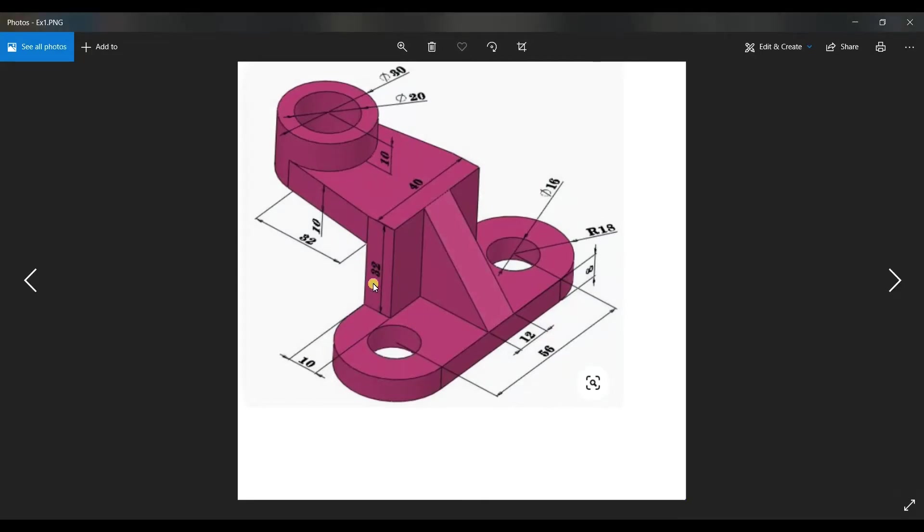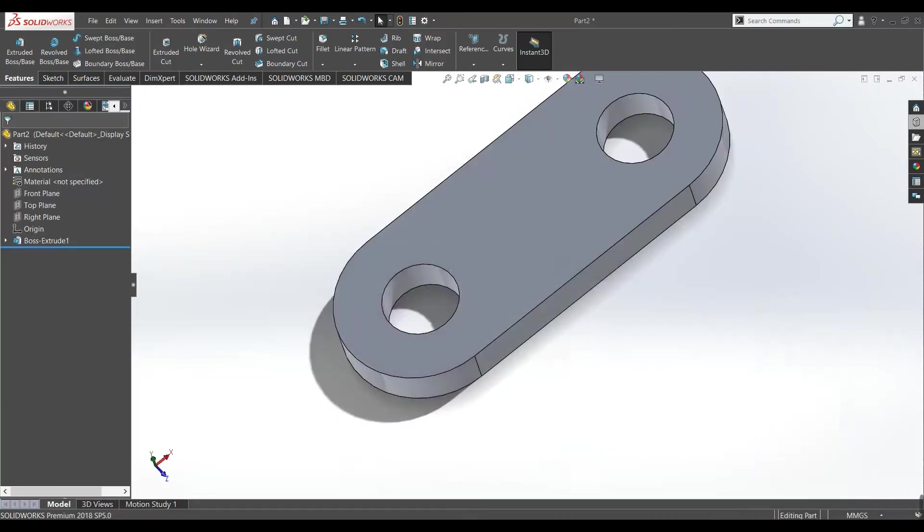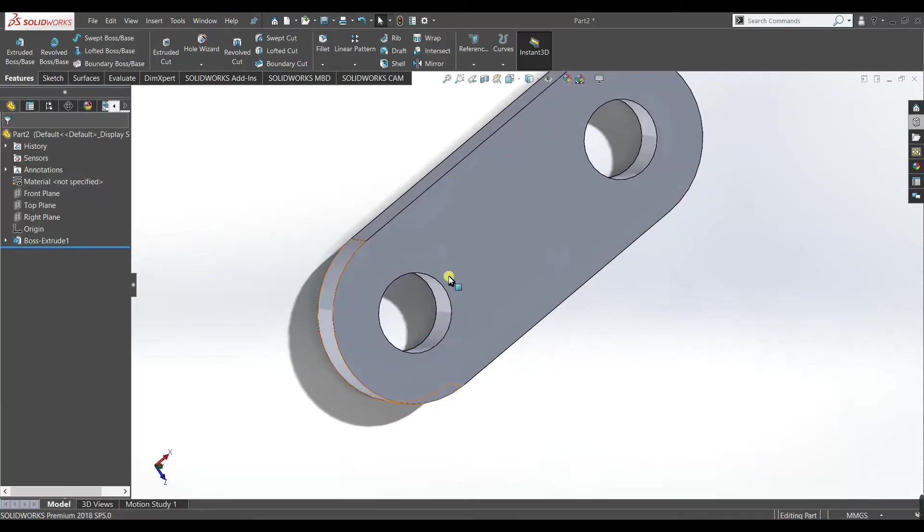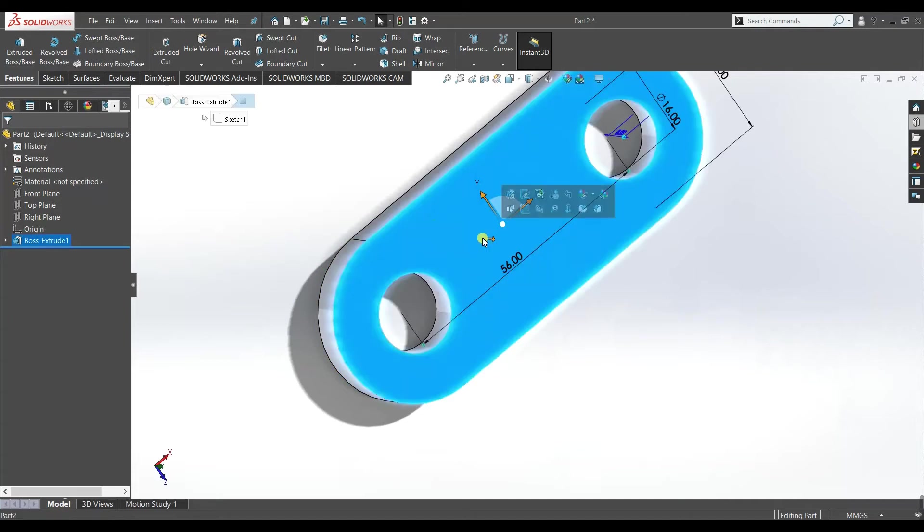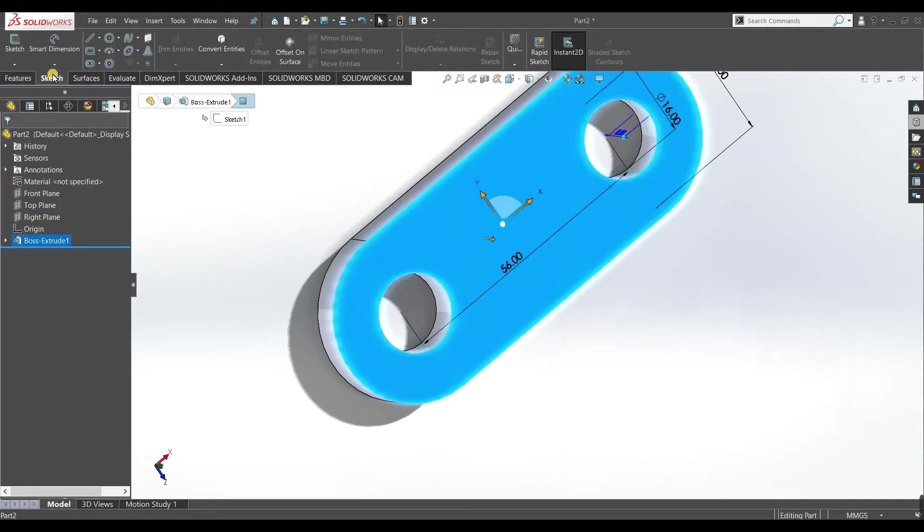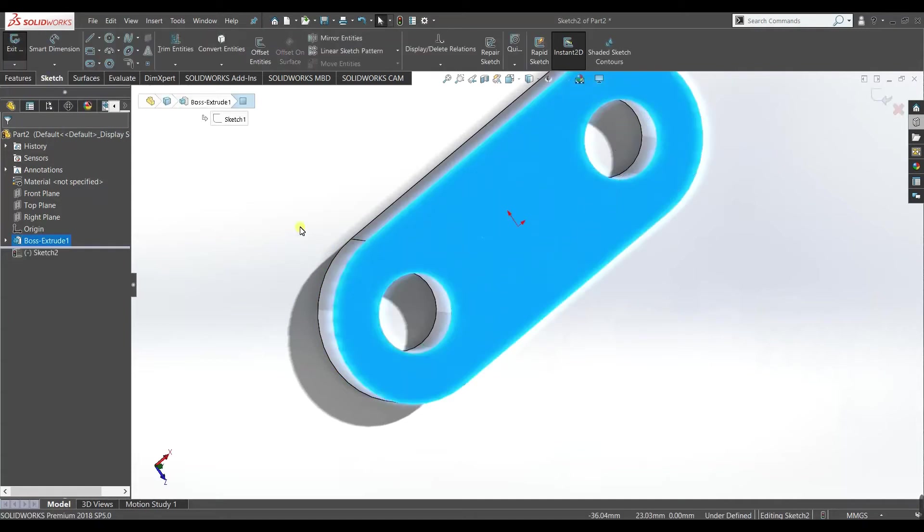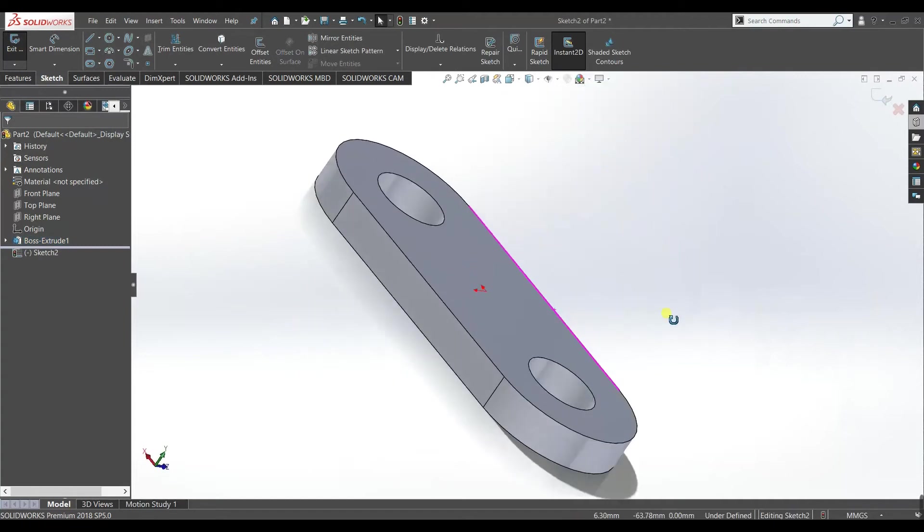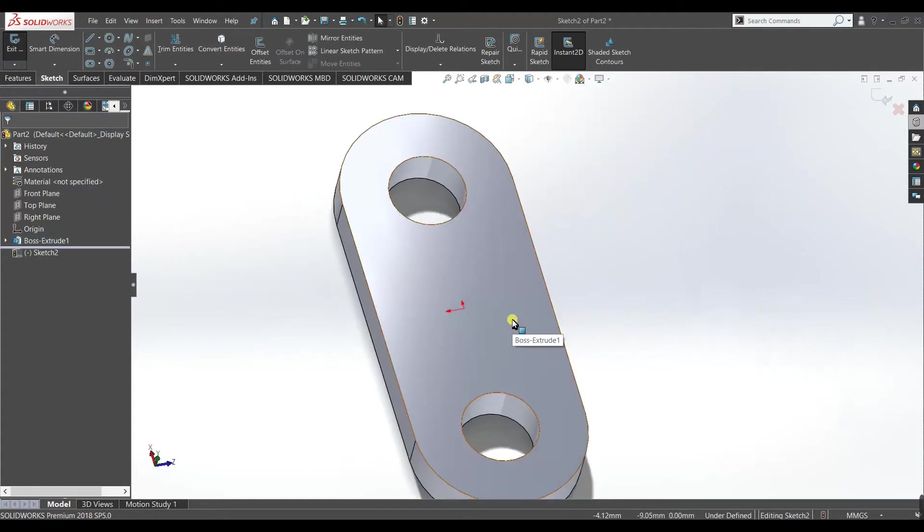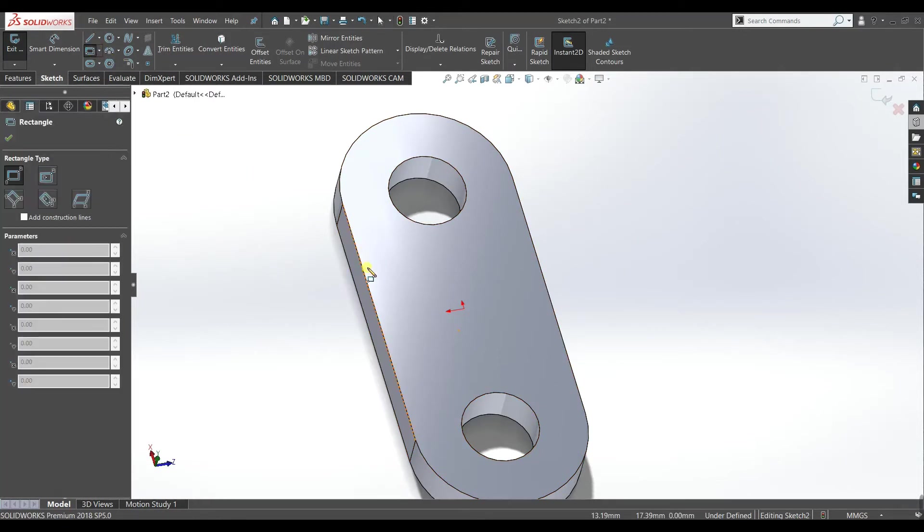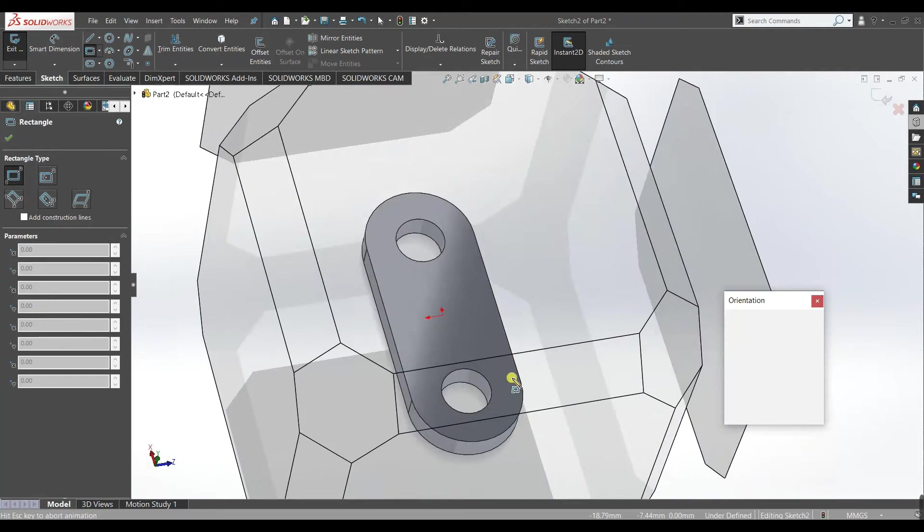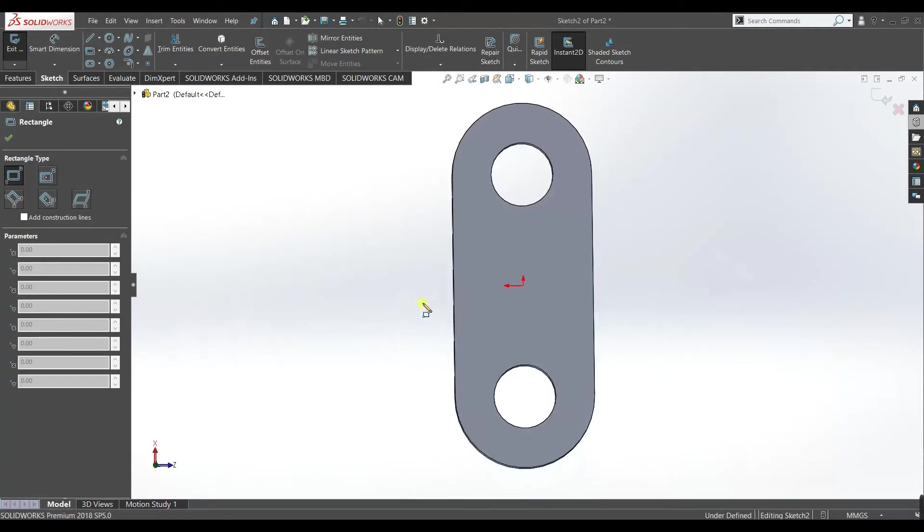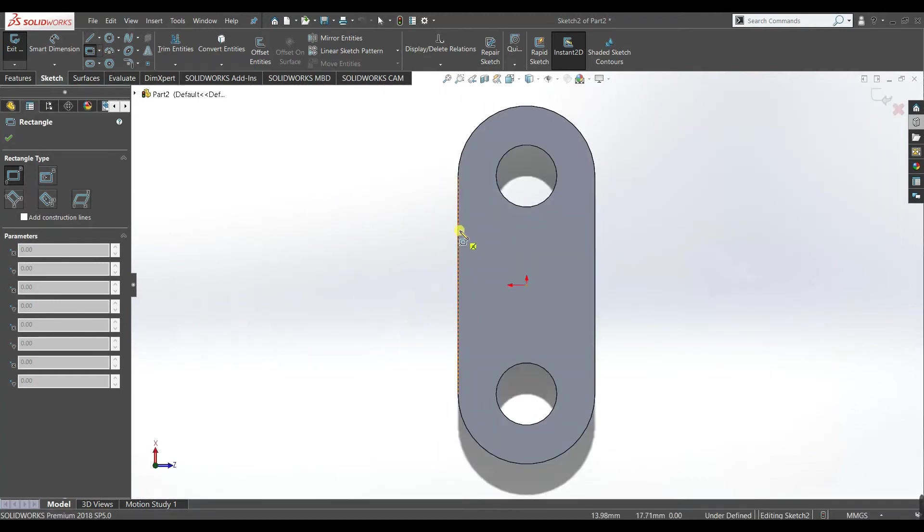Okay, so our base is ready now. So now we need to make this 32 mm position at the back, okay. So we will select this face and set sketch. Now this face will serve as a sketching plane.